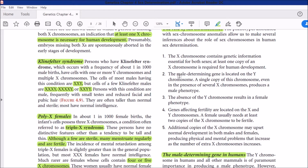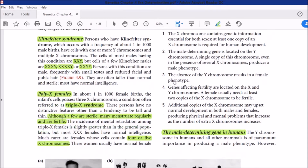Second: the male-determining gene is located on the Y chromosome. A single copy of this chromosome, even in the presence of several X chromosomes, produces a male phenotype. Third: the absence of the Y chromosome results in a female phenotype. If the second X chromosome is absent, Turner syndrome results; if both X chromosomes are present, a normal female results; if extra X's are present, poly X syndrome results.